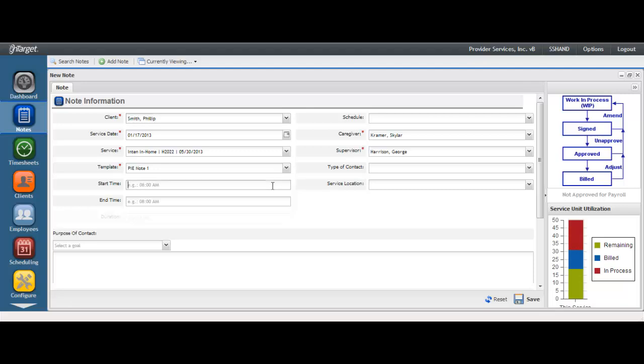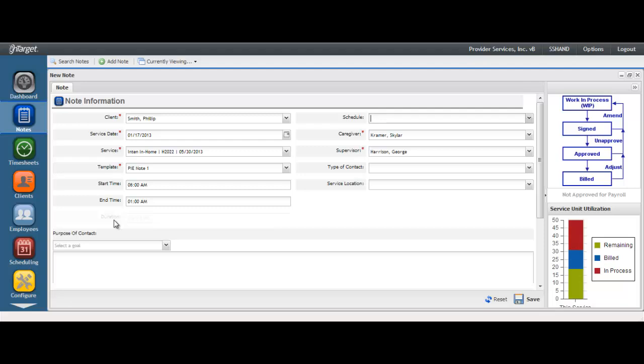Enter in the start time and end time or the duration. It is one or the other based upon the way your company intends to capture time for service. When duration is elected, then start time and end time will be disabled and the duration field will be enabled. When using start time and end time, be sure to include AM and PM. As a tip, just hit A for AM and P for PM.